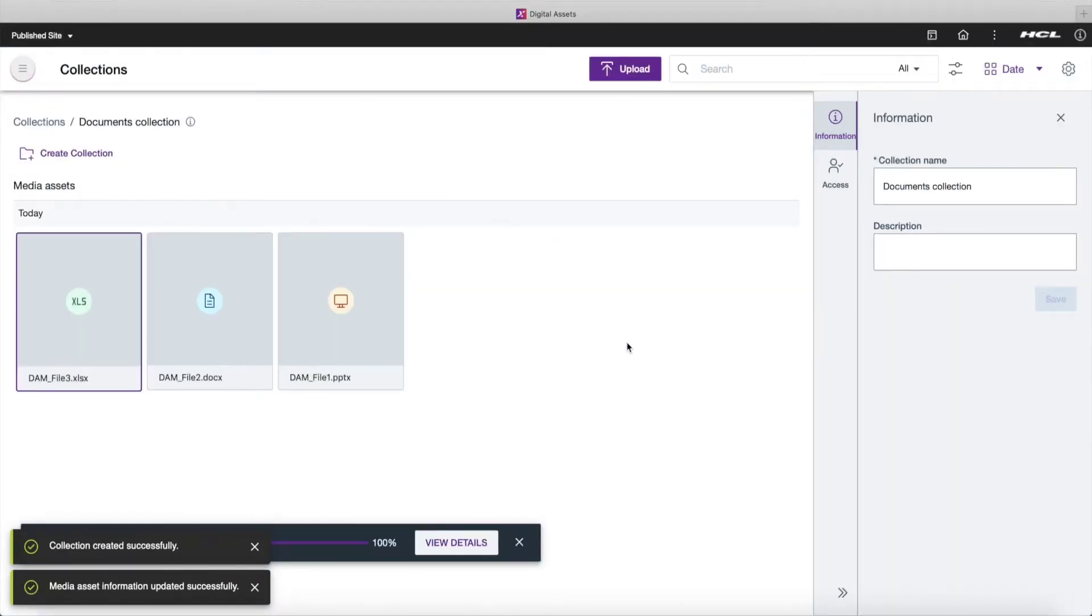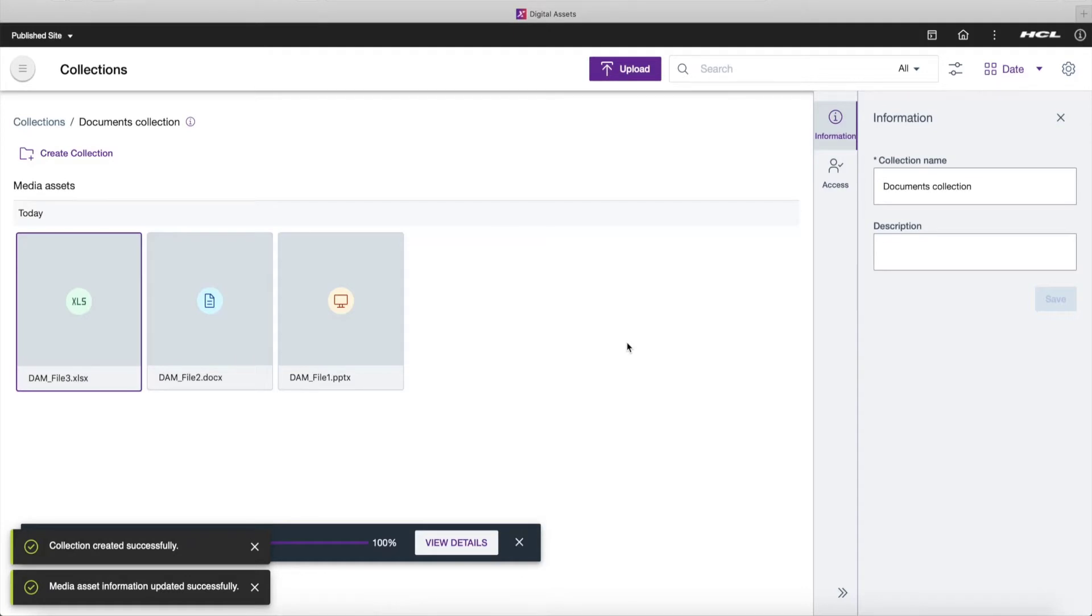You have learned how to create multiple collections and upload different assets into them.